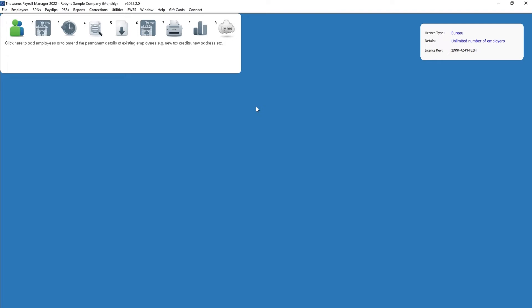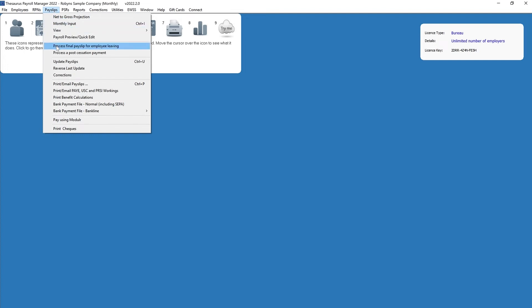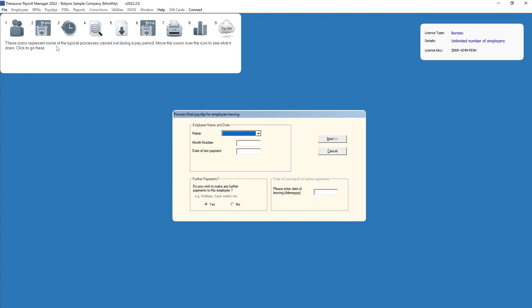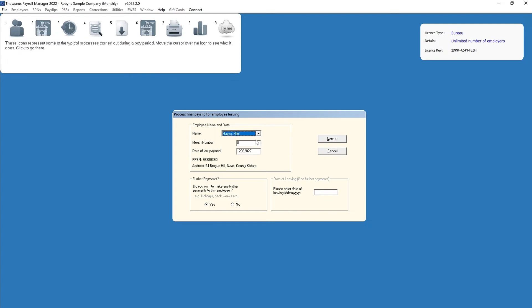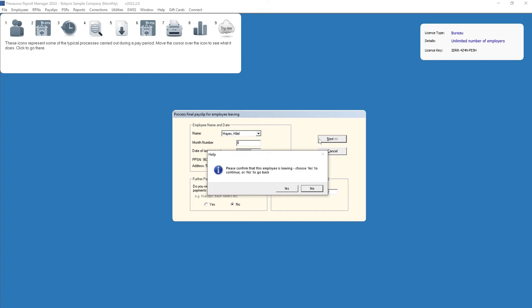To access this facility, go to Payslips and then Process Final Payment for an Employee Leaving. If no further payments are due to the employee, simply select their name from the drop-down listing, indicate that you do not wish to make any further payment, and enter their date of leaving in the field provided. Click next. At the prompt, click yes to confirm the employee is leaving.